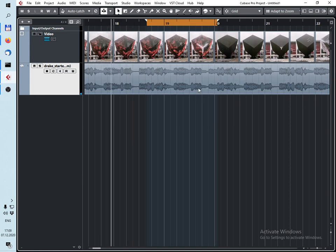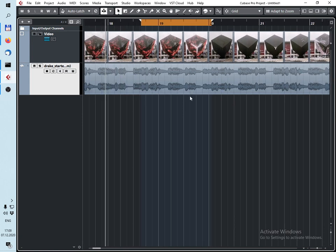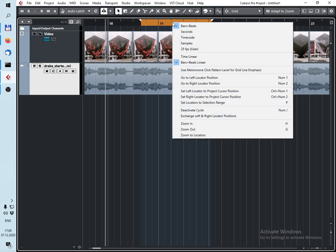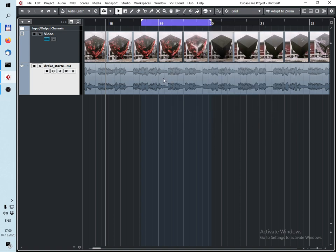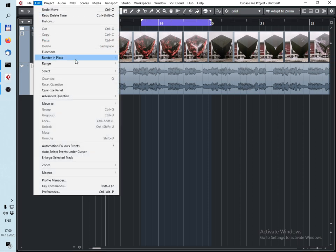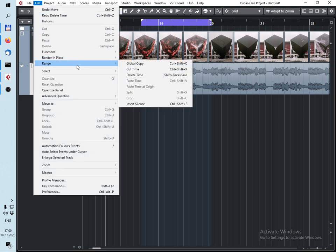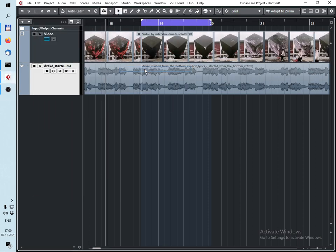I can hear that I chose good places for cutting. Now I can click the right button and exchange the left and right position. Then I use Edit > Range > Cut Time.